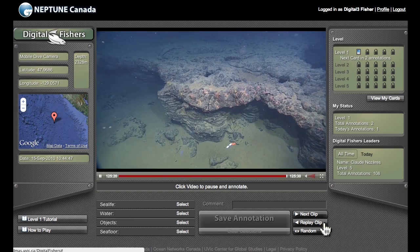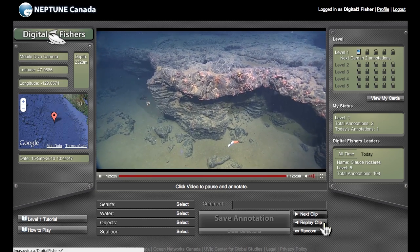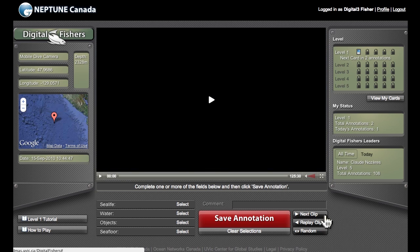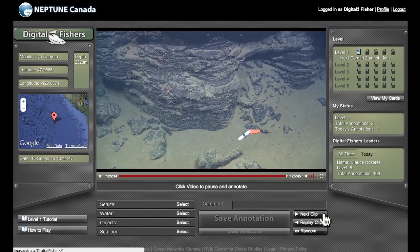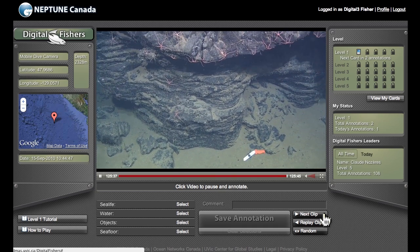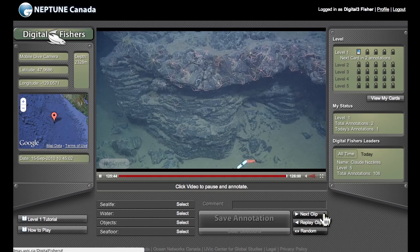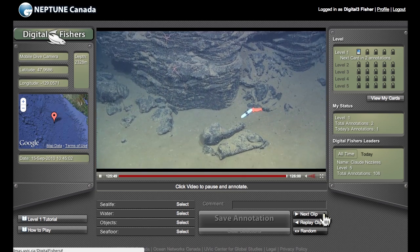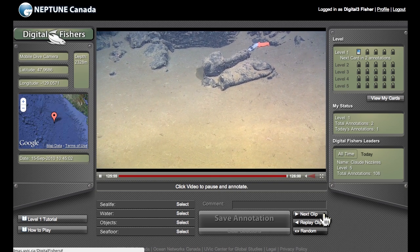You'll notice that when I do that, the video goes back to the start of the 15 seconds and replays it. But if I like what I'm looking at and want to see what happens after the first 15 seconds are up, I can click on Next Clip and the video continues for the next 15 seconds. If what I'm looking at doesn't seem that interesting, I can click on Random and the system will show me a 15-second video clip from a totally different time and location.